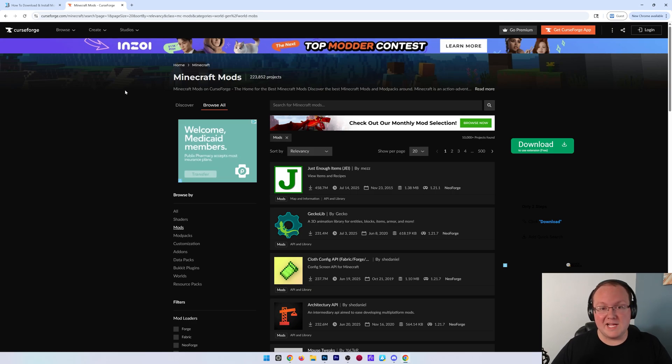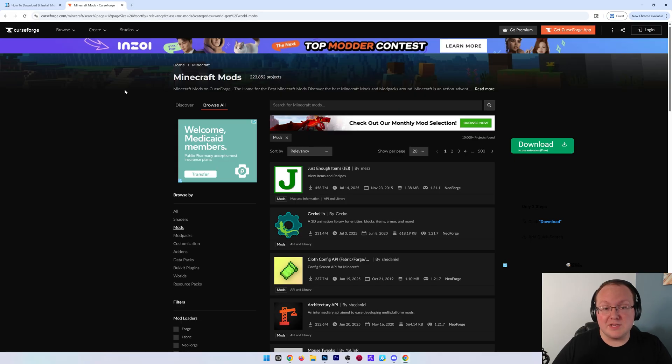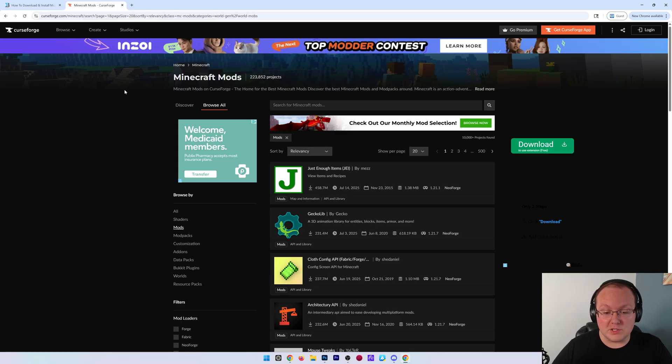You want to get Minecraft mods, whether that's Forge mods, Fabric mods, or Neo Forge mods, this video will show you how to do that, and we're going to be using CurseForge.